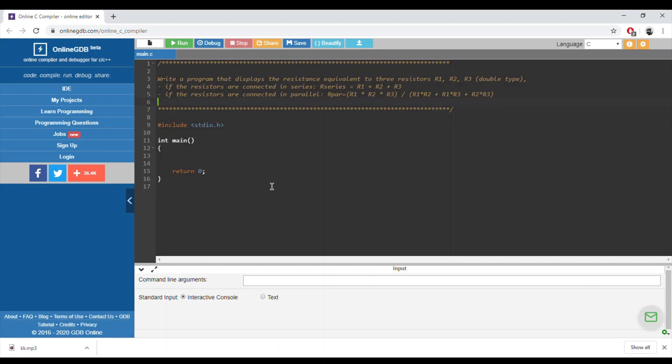Welcome again. We are solving exercises from Chapter 5. We will solve Exercise 5.3, which asks us to write a program that displays the resistance equivalent to three resistors R1, R2, R3 of type double.